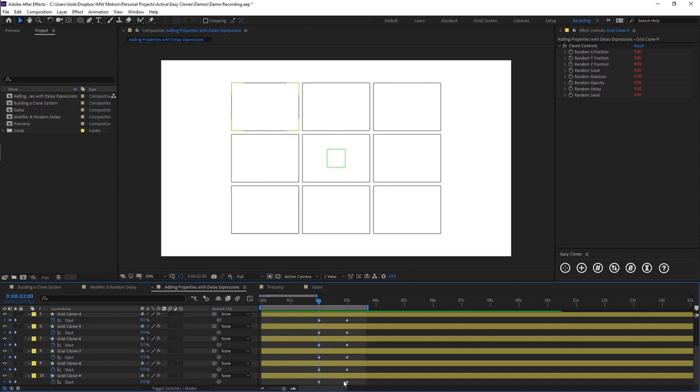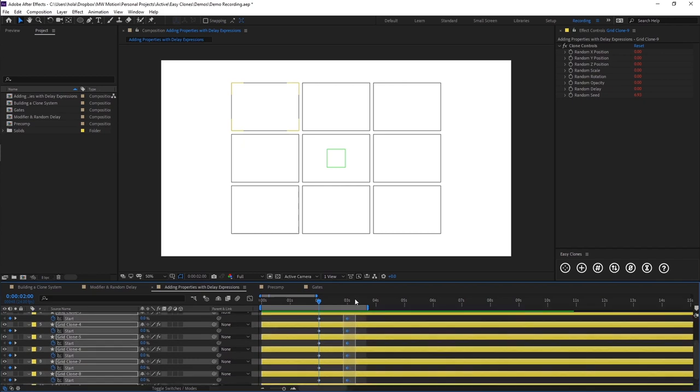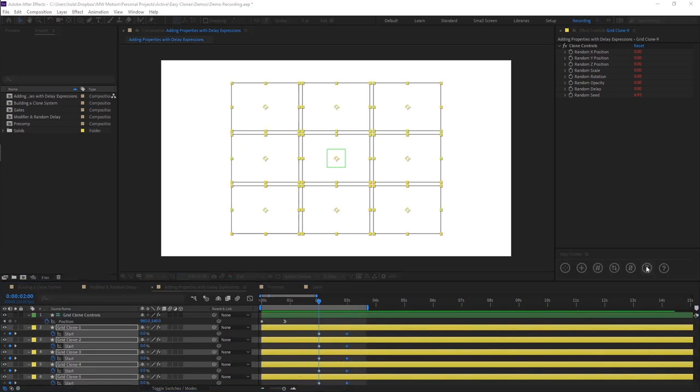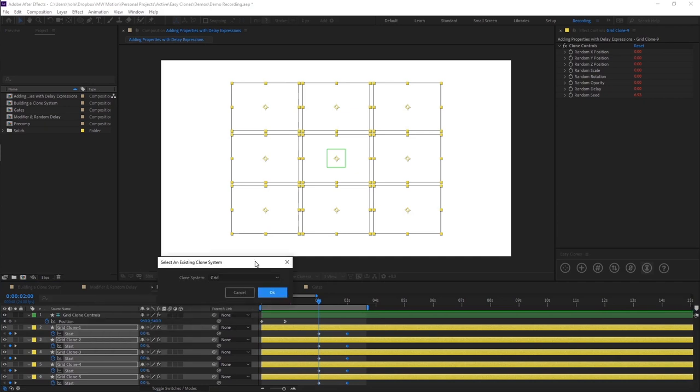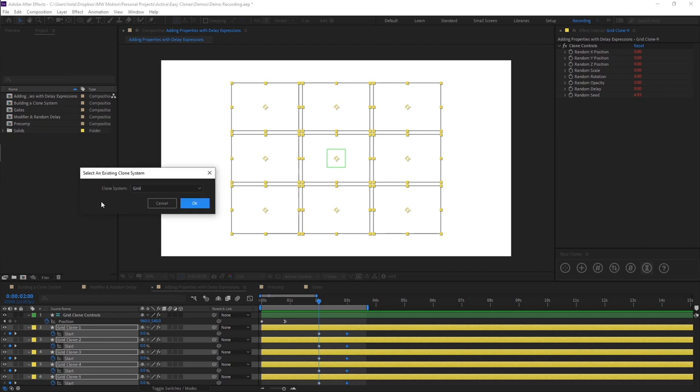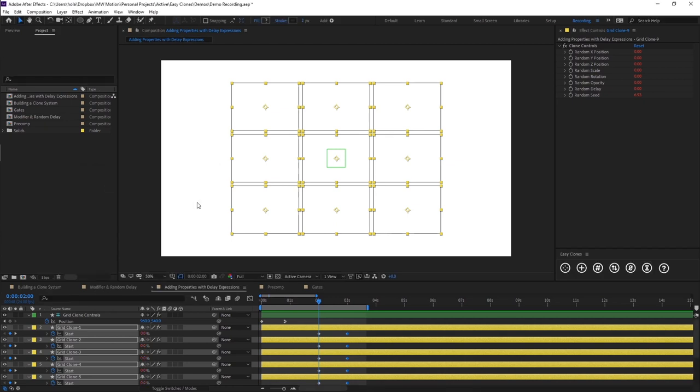So all you need to do is select your keyframes. Come over to the fifth button here which is called delay expressions. And when you click on this one it's going to open up a dialog window. And again it's going to give you an option to pick which clone system you want to add the expression to. So if we had multiple clone systems here we'd have multiple items listed in this drop-down. But we only have grids and that's what I wanted to add it to. So I'm going to click OK.